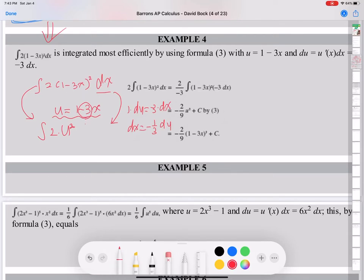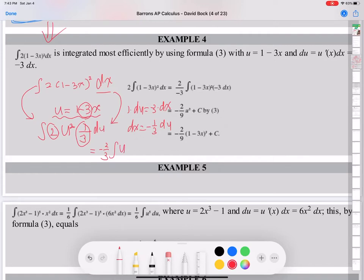So dx is 1 over the derivative of the U part. In this case, that is 1 over negative 3, times du. So 2 times (1 over negative 3) gives negative 2/3. And then we have the integral of U squared du.